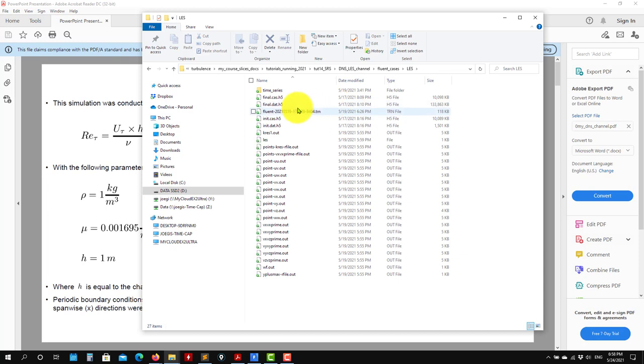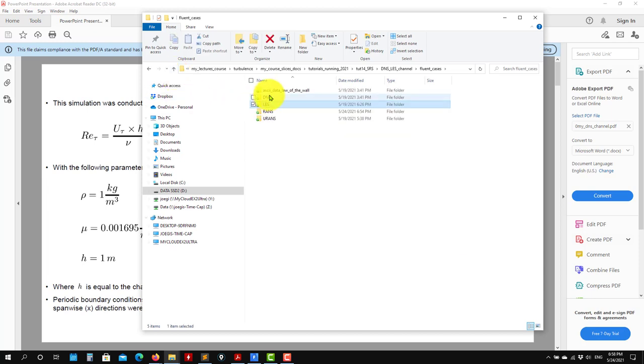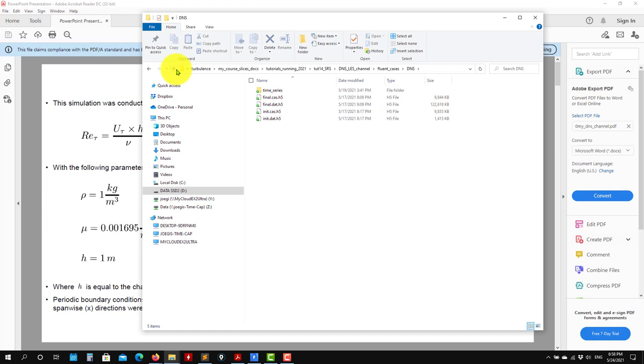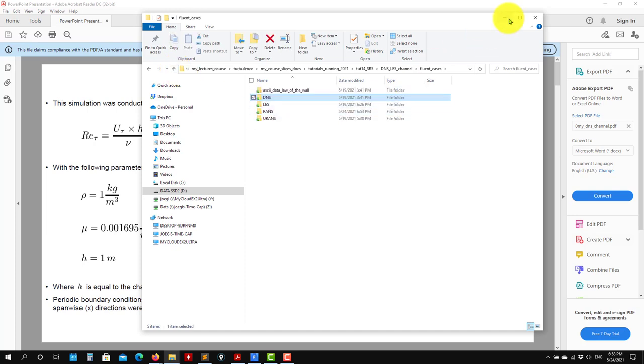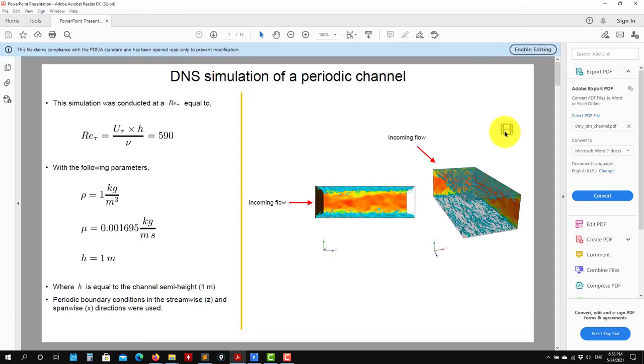In any case, if you open any of these folders, you'll see 'final' - that is the final solution you have there. Later for post-processing, I'm just going to open that, but first let me show you the case setup.